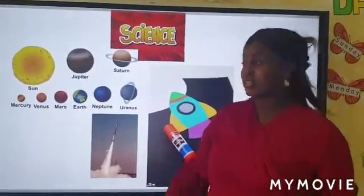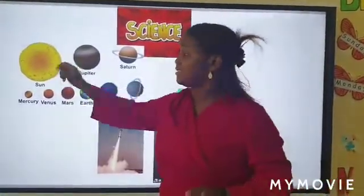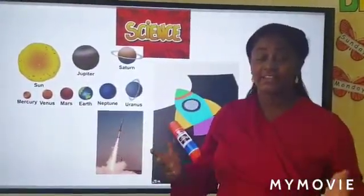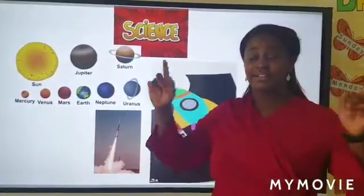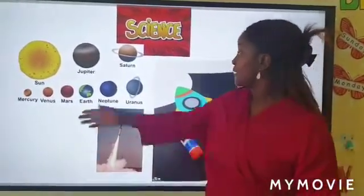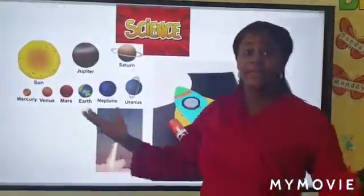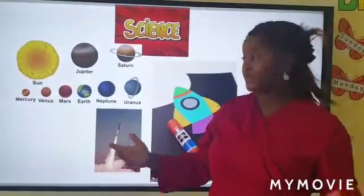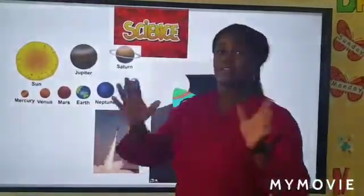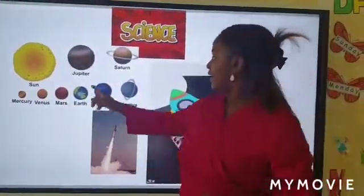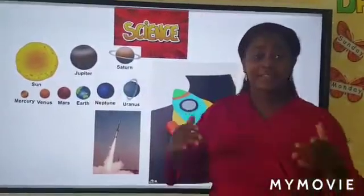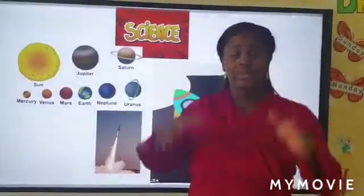And I told you that the sun is not a planet — the sun is a star. Jupiter is the biggest planet. Mercury is the smallest. Earth is the planet where we are living.